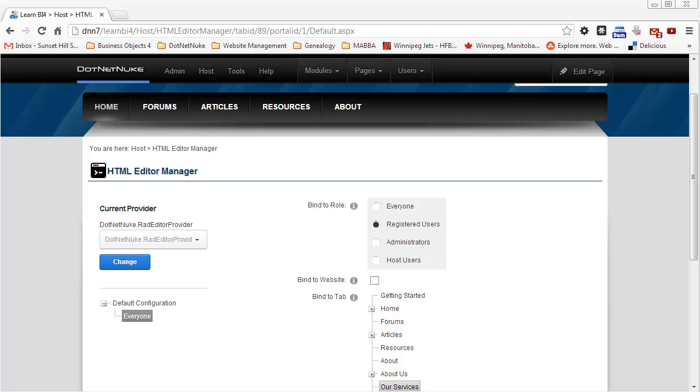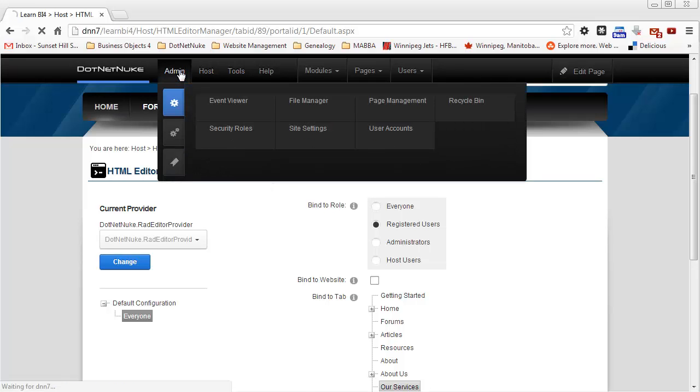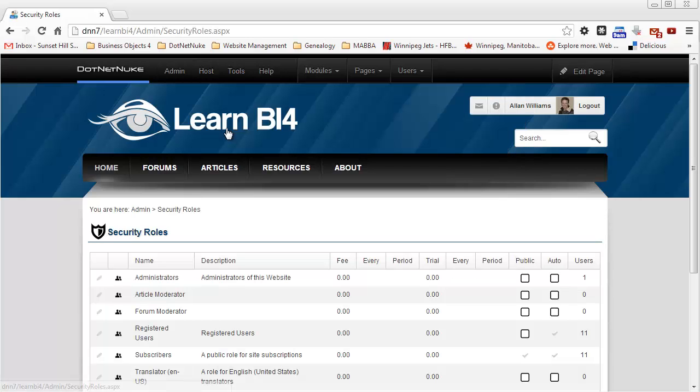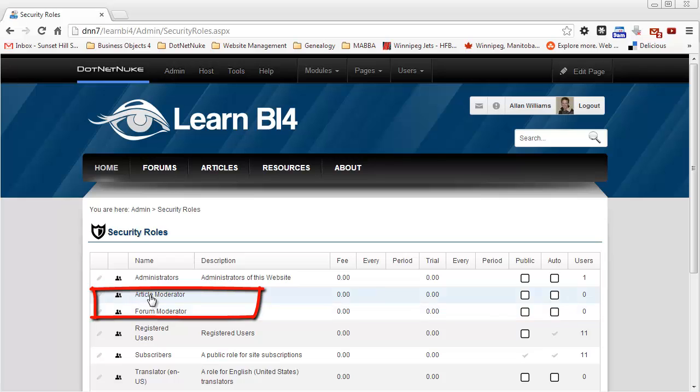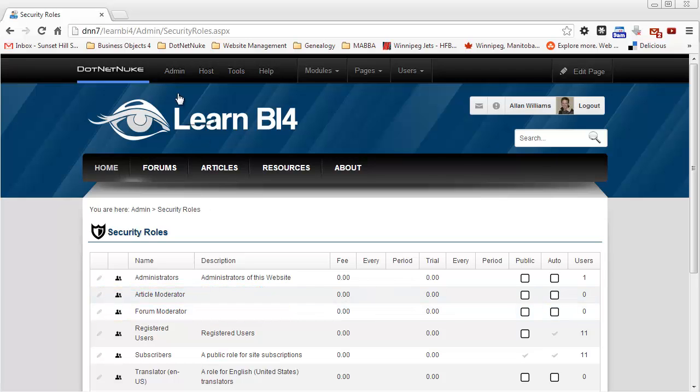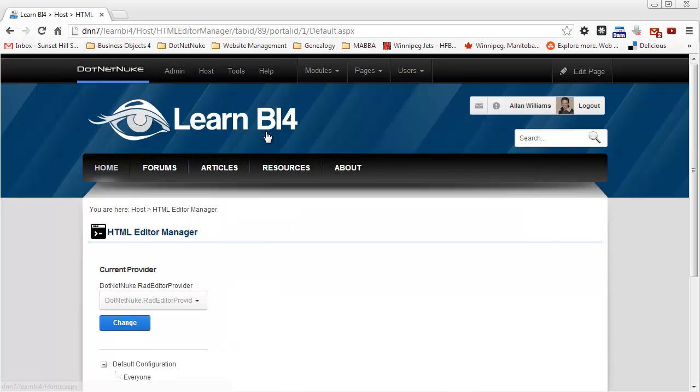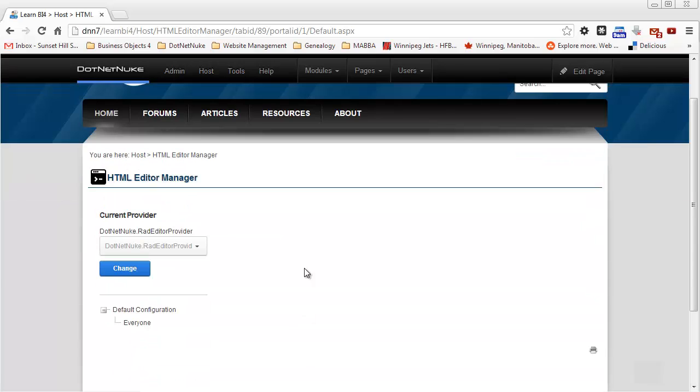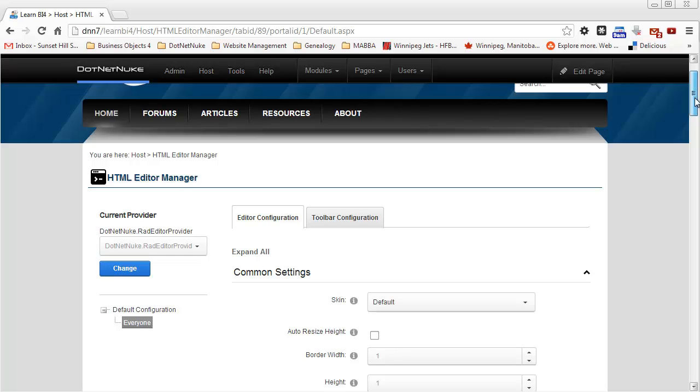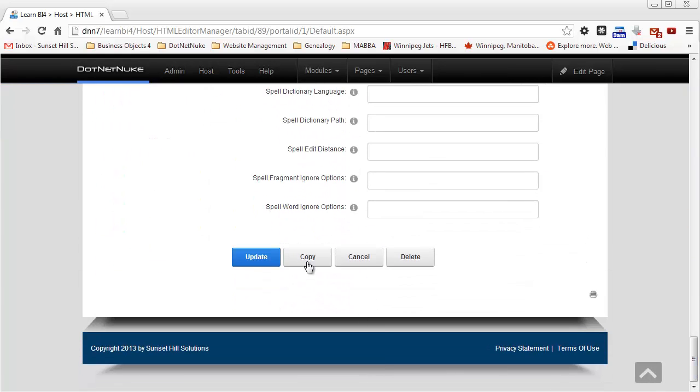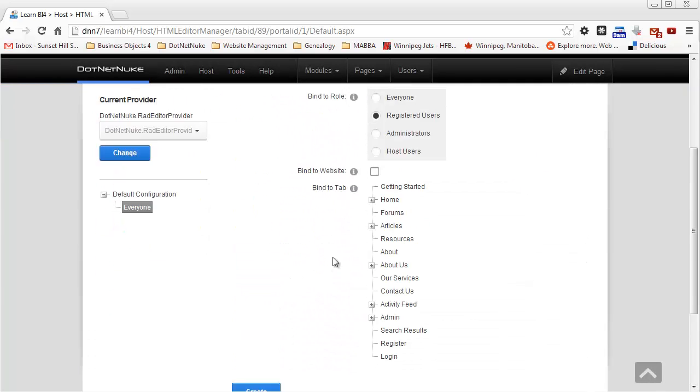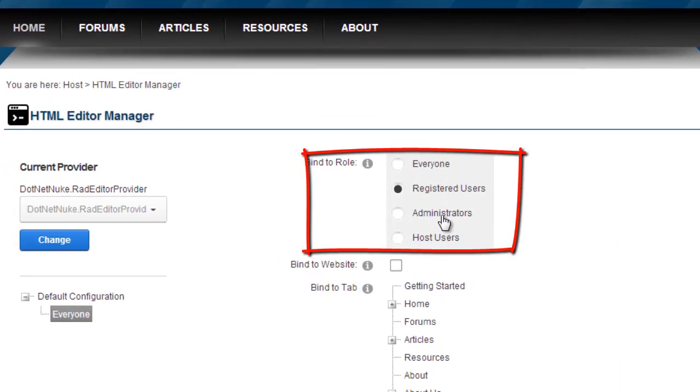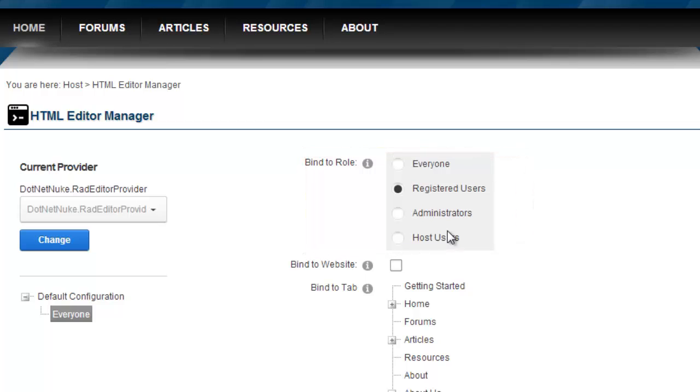A couple things I should mention right now. You'll notice at the top here it has bind to role. And it's showing everyone, registered users, administrators, and host users. In this website, let me just show you, I have more roles defined than that. If I go into security roles, you'll see I have an article moderator, forum moderator. And this could very well be a limitation of the community edition of DotNetNuke. It doesn't show all the custom security roles you create for the HTML editor configuration. So I go back into the HTML editor provider. I go ahead and I'm going to make a copy of this everyone configuration again. So again, you see it doesn't show those other roles that I've created. It just shows the core roles for DotNetNuke. So it's a small limitation, but I'm still able to achieve what I want to achieve by selecting registered users here.